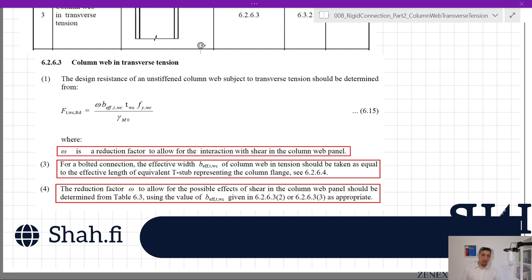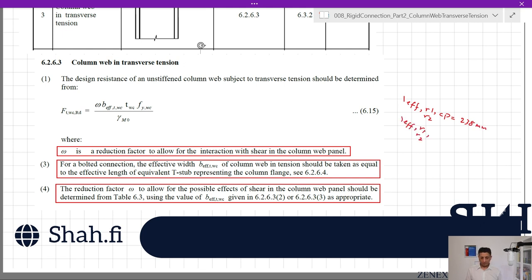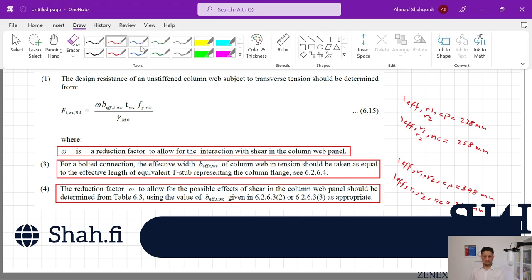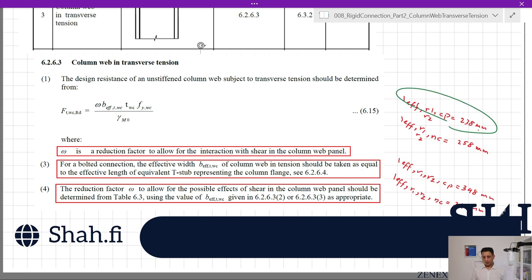To recap from the previous video on column flange in transverse bending: l_eff for row 1 and row 2 in the circular pattern was 238 mm; in the non-circular pattern it was 258 mm. l_eff for rows 1 and 2 together as a group was 348 mm for both circular and non-circular patterns. Since we are looking for minimum resistance, we go with 238 mm for individual rows and 348 mm for the group.